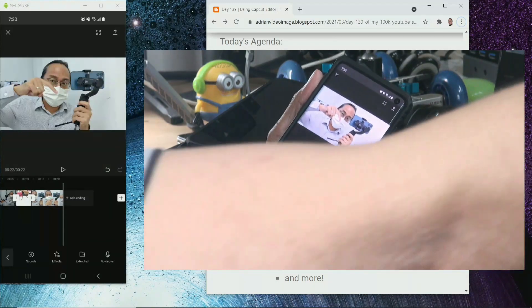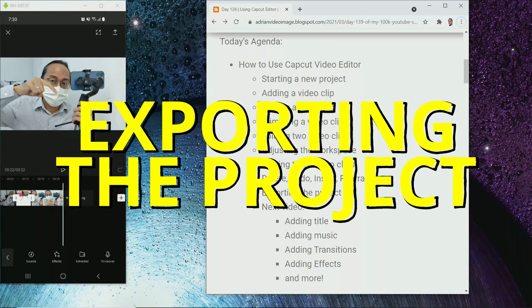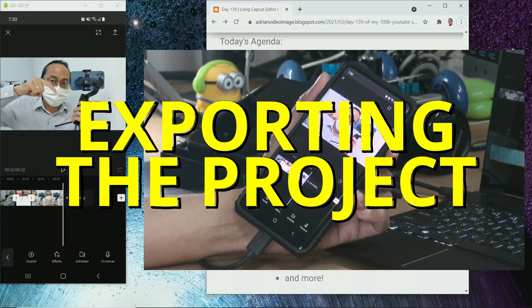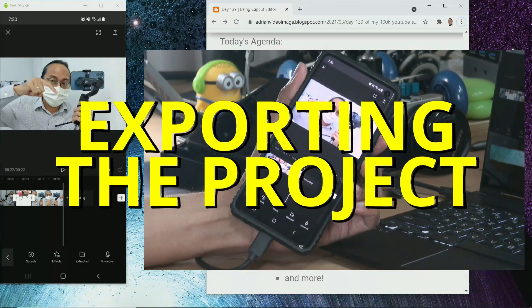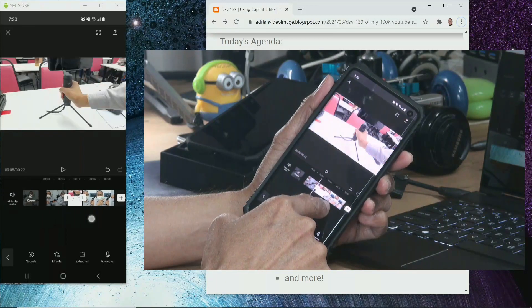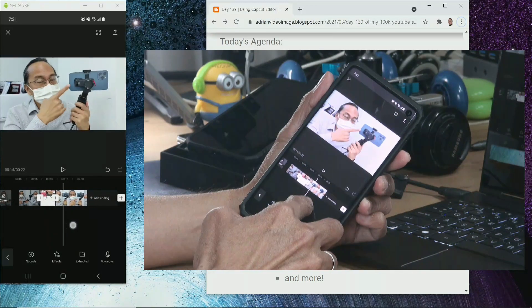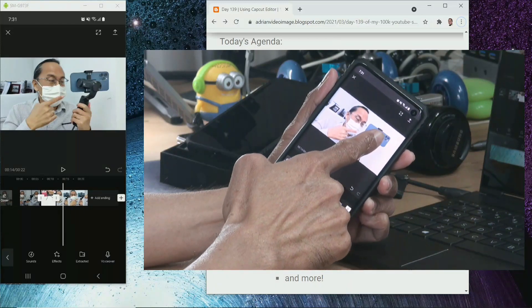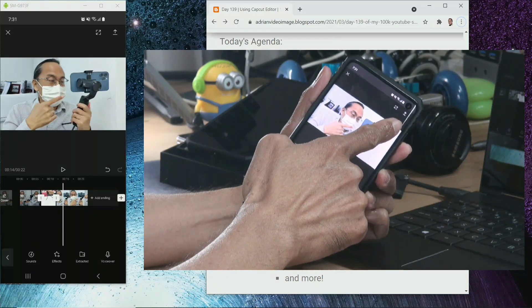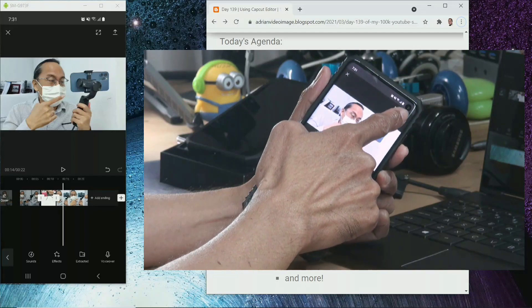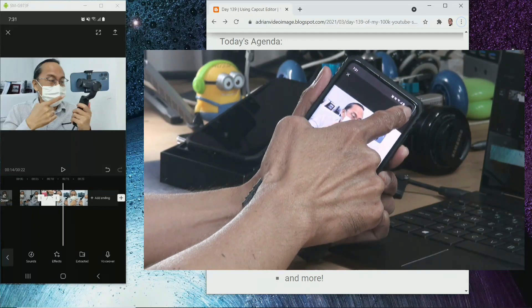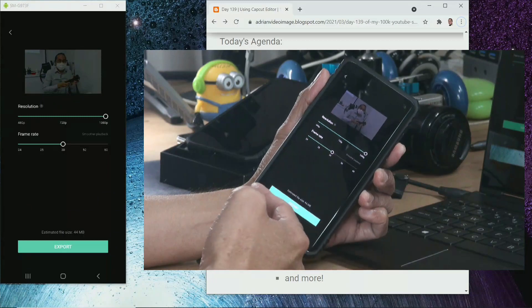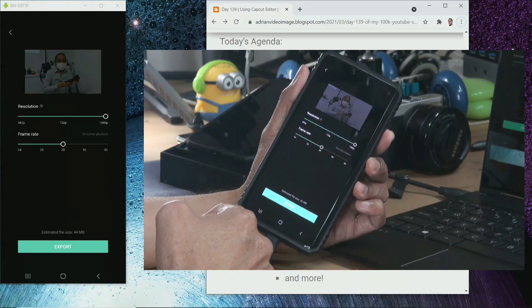The last step is to export the project. What do we mean by export? Export means we are going to compile all these three separate clips into one clip. All we have to do is go to the top right hand corner where you see an up arrow. Tap on the up arrow. And we are in the export menu.